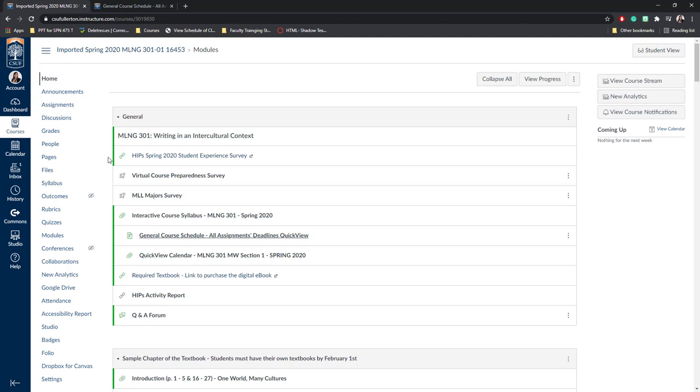This is how you access your materials that have been imported from Titanium to Canvas. I hope that this has been helpful and please refer back to this video at any time if you need to find your courses that have been imported. If your courses have not been imported, as I mentioned before, please reach out to your IT staff. Thank you and have a wonderful day.